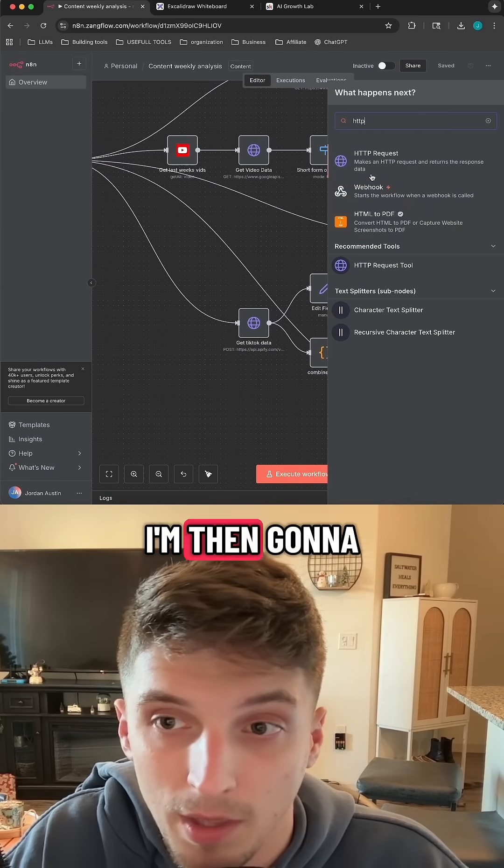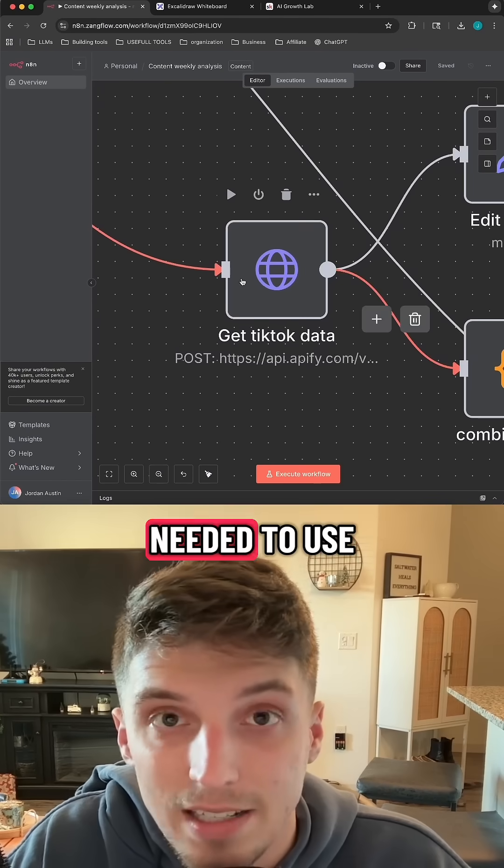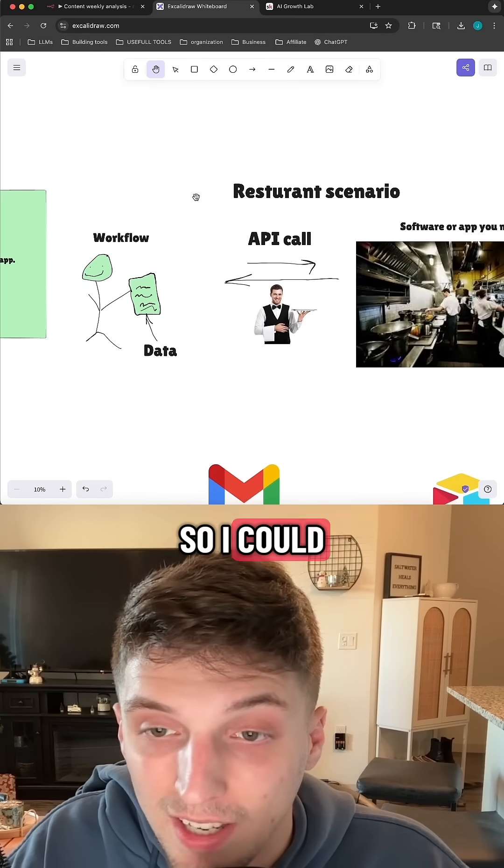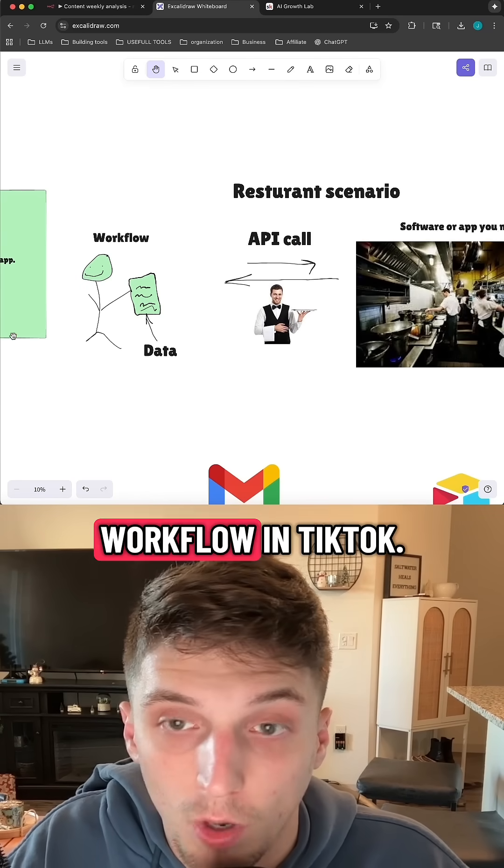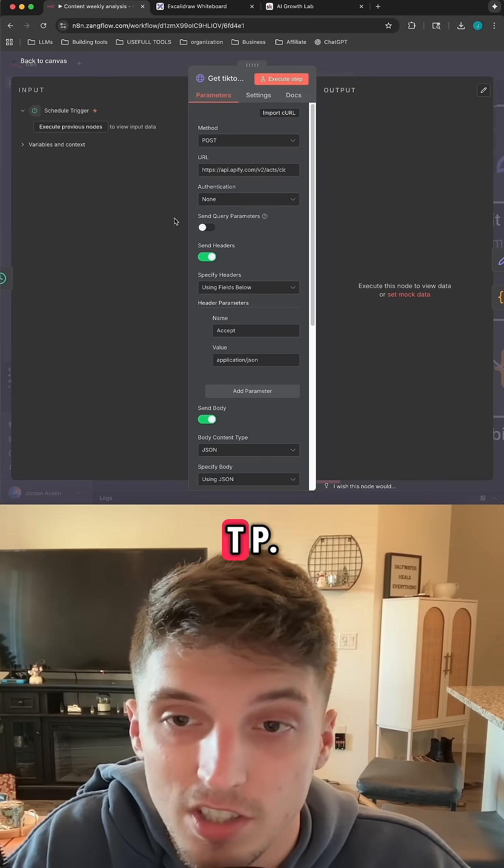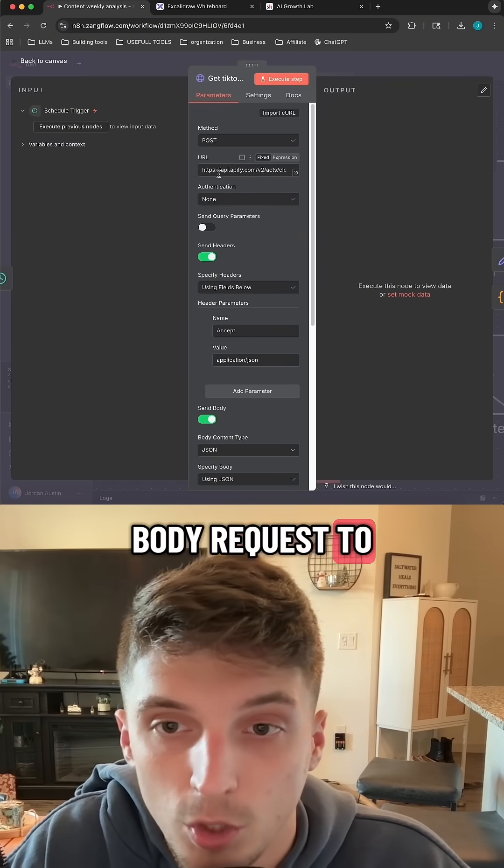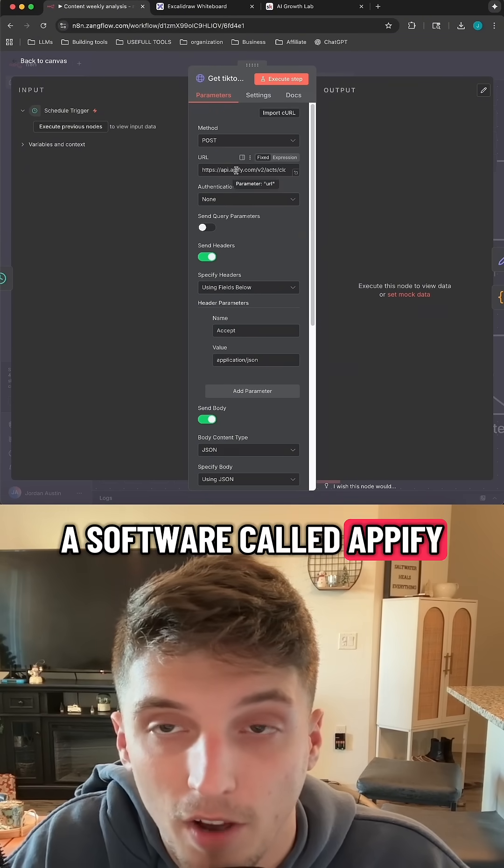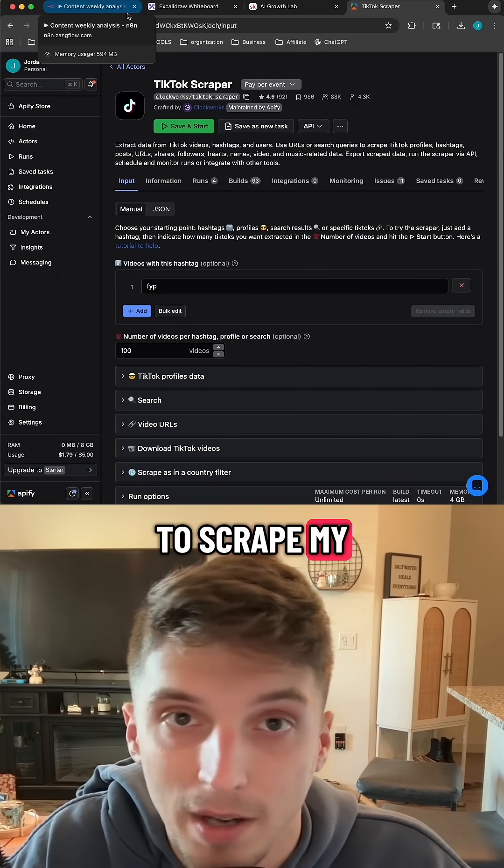So if I press the plus again, type in HTTP, I'm then going to grab this HTTP request node. The reason I needed to use this node is so I could make that custom API call between my workflow and TikTok. So in this custom HTTP node, or custom API call, I'm sending over what's called a body request to a software called Apify that then uses this Apify actor to scrape my TikTok profile.